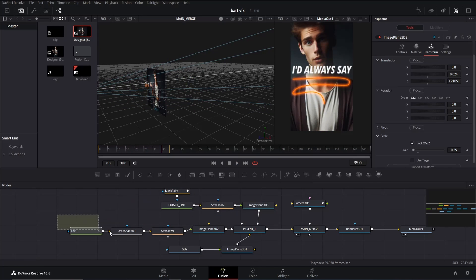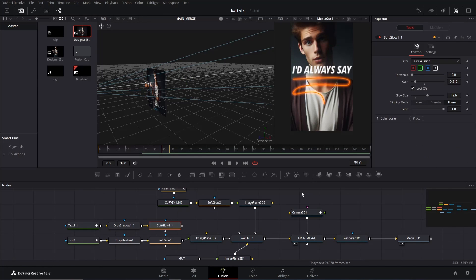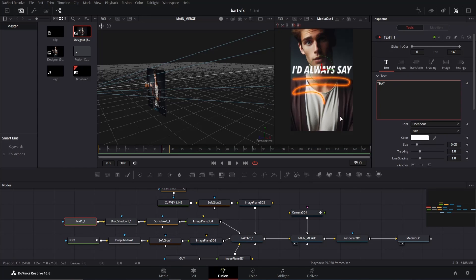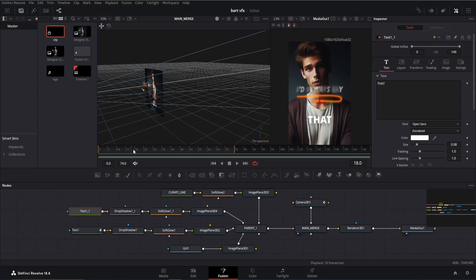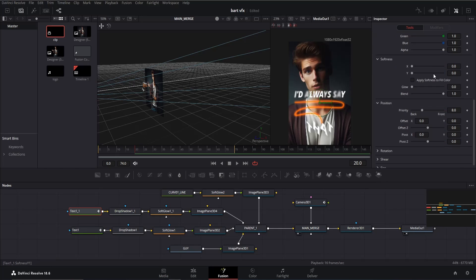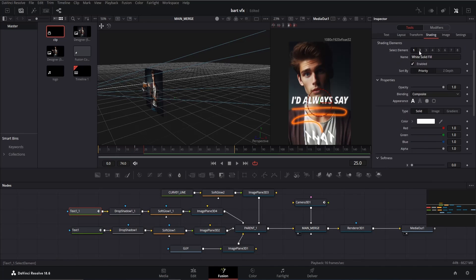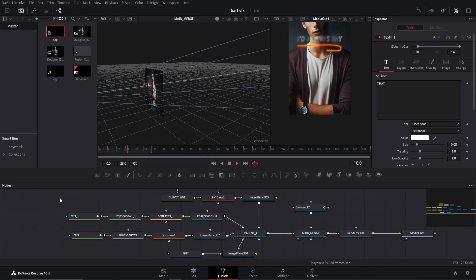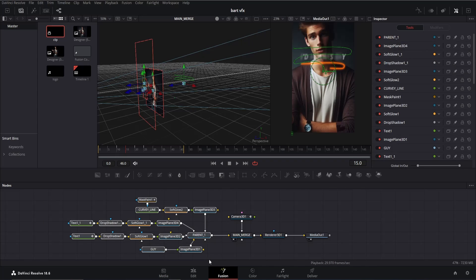Arrange the nodes properly, then copy the text node through the soft glow node and paste it. Add an image plane 3D node and connect it with parent one. Click on the text node, reset it, and type the next text — in my case 'that'. Choose the Extra Bold Open Sans font. Once positioned, go to around frame 20, open the transform tab, and add a keyframe to the shear Y offset — change its value to 1. In the shading tab, open position and add keyframes to X and Y offset, moving the text slightly upward. Move forward 5 frames and change the value to zero, then do the same with the Y shear. Change the global in value to 20 so the text appears after 20 frames. Select all nodes until parent one and press Ctrl+G to make a group — our first scene is complete.